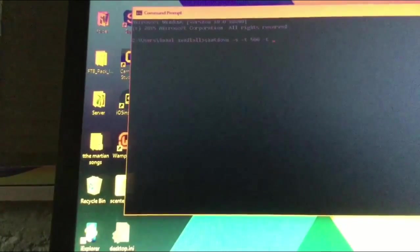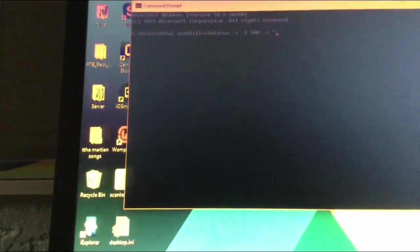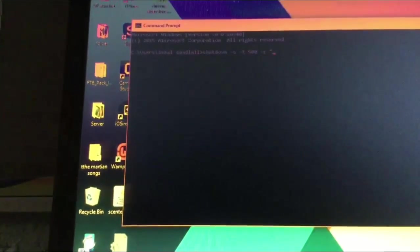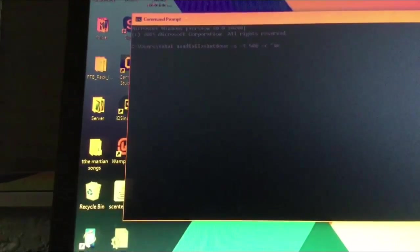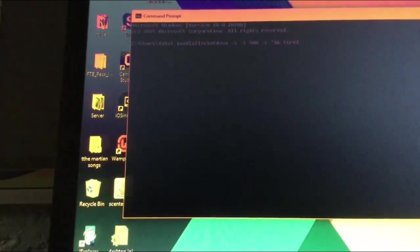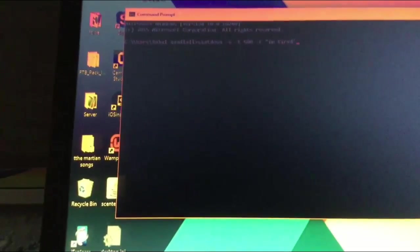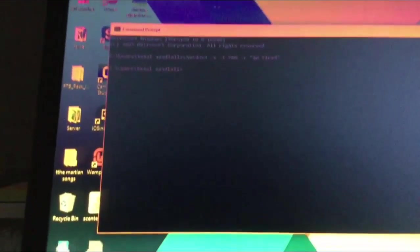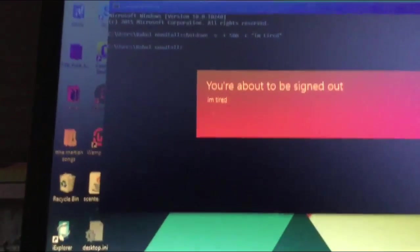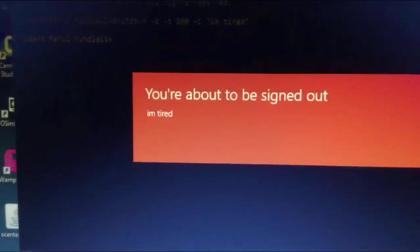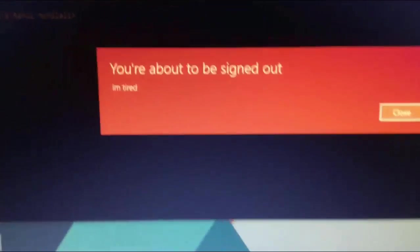Space, -c, then you type in your reason for shutting down. Oh, did I tell you by the way that what I'm doing is basically giving your computer a reason to shut down? And there it is right there. You have to type in everything correctly. And then there you see: you're about to be signed out. I'm tired. It's pretty cool.